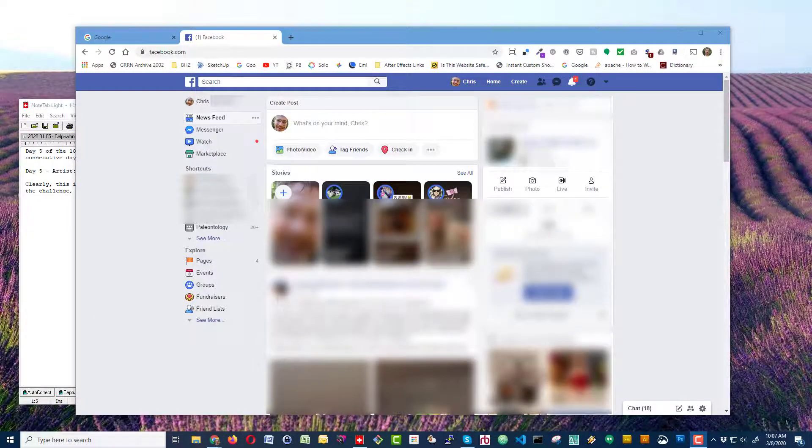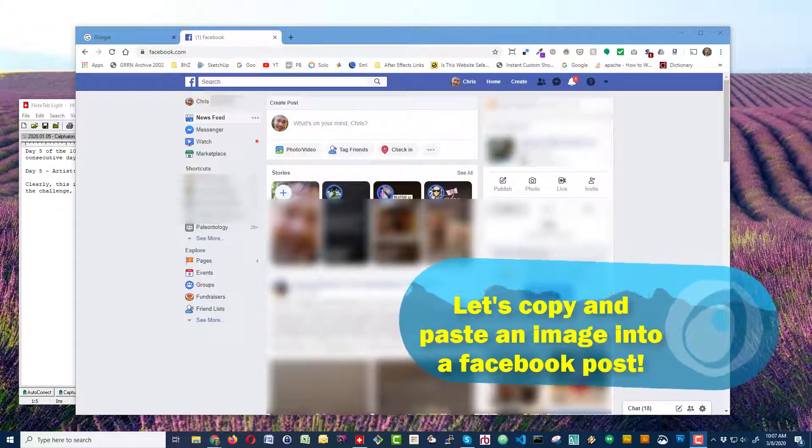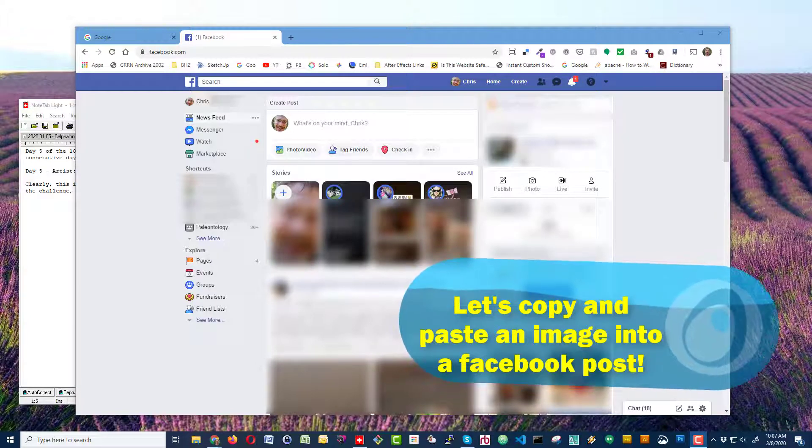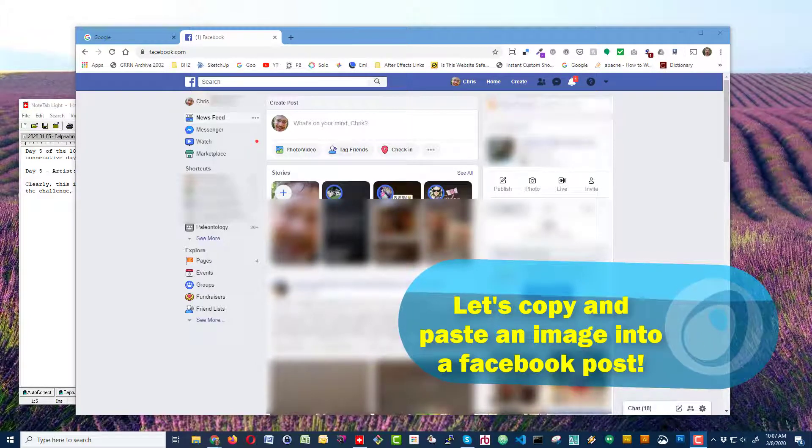Hi, this is Chris with Laughter on Water. Here's a quick and easy way to copy and paste an image into your Facebook post for whatever reason you might have.